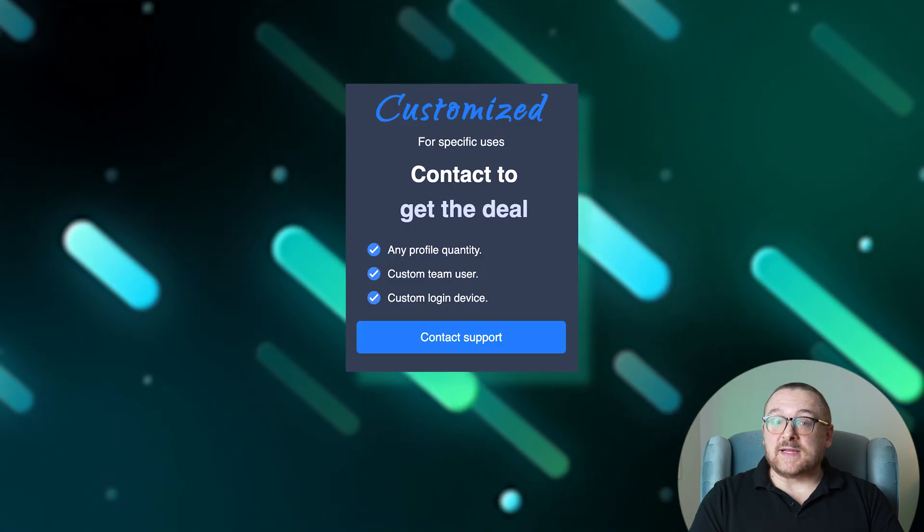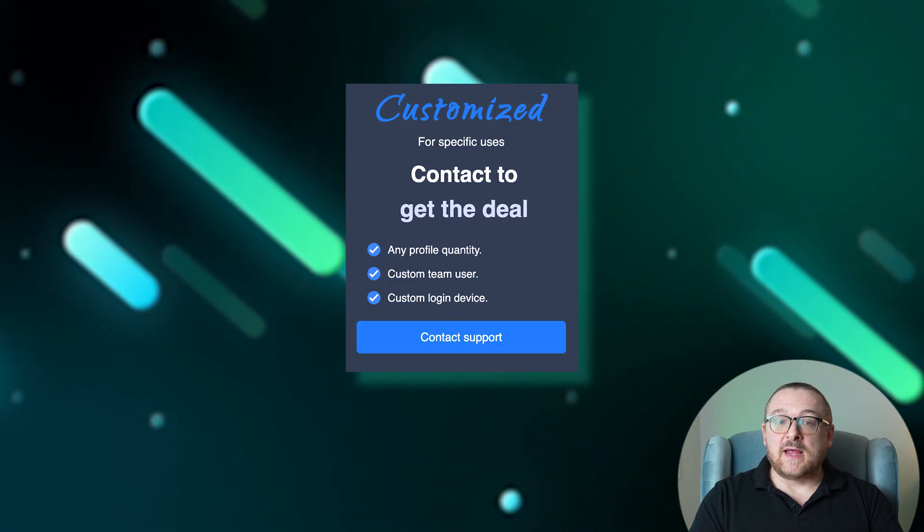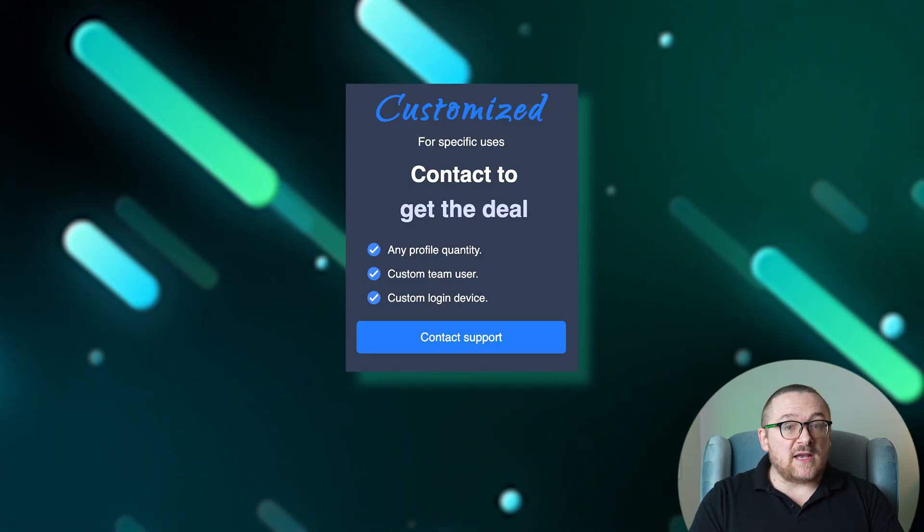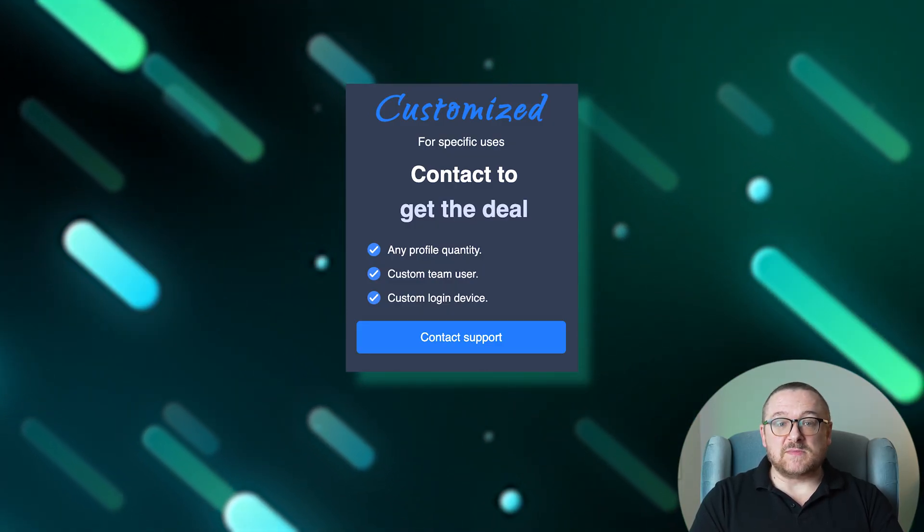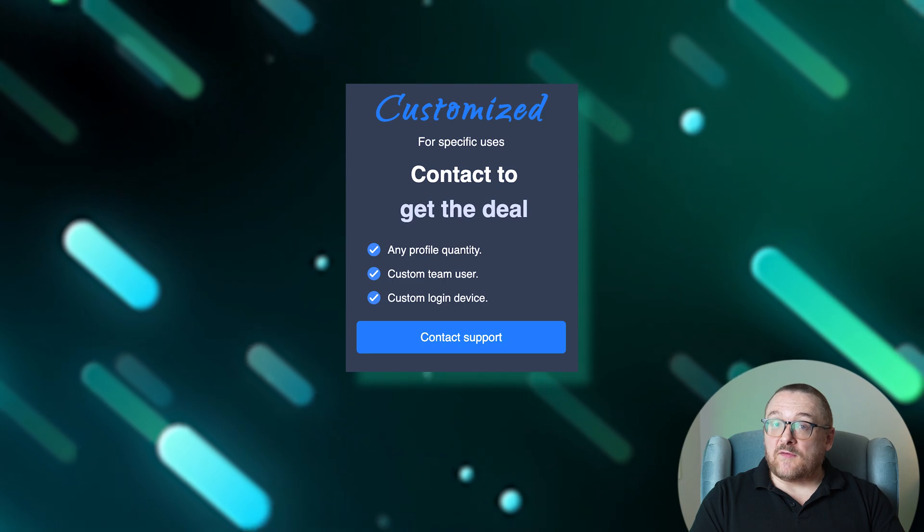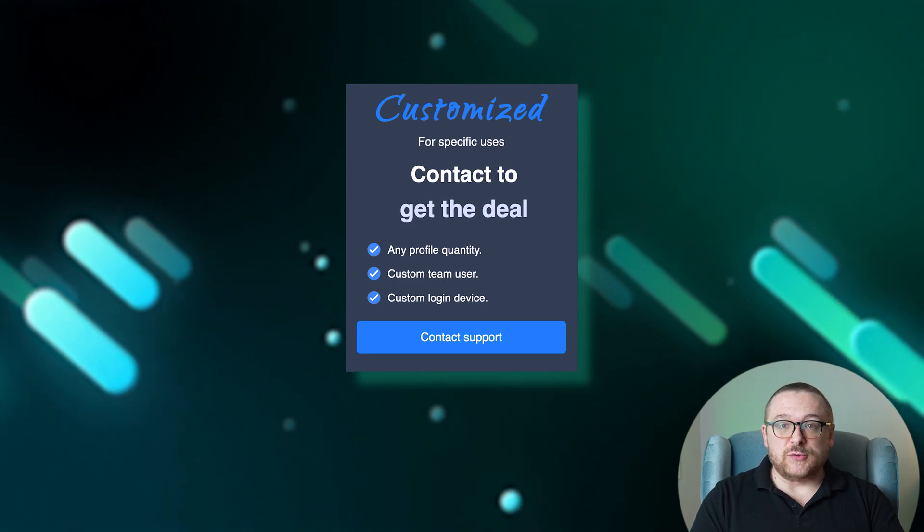The custom plan's cost is determined by agreement, tailored to the individual needs of users and teams, providing a flexible and personalized solution.